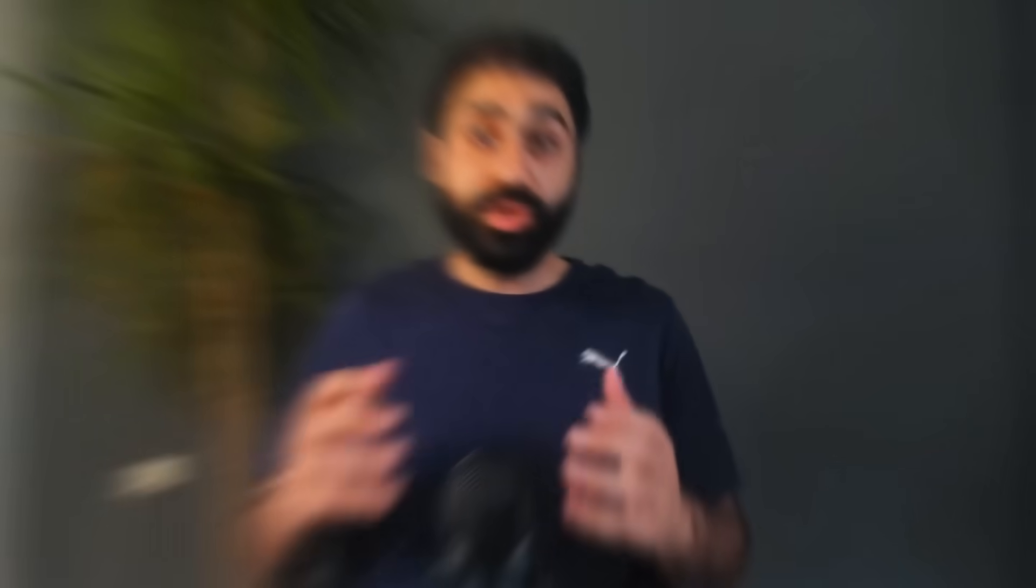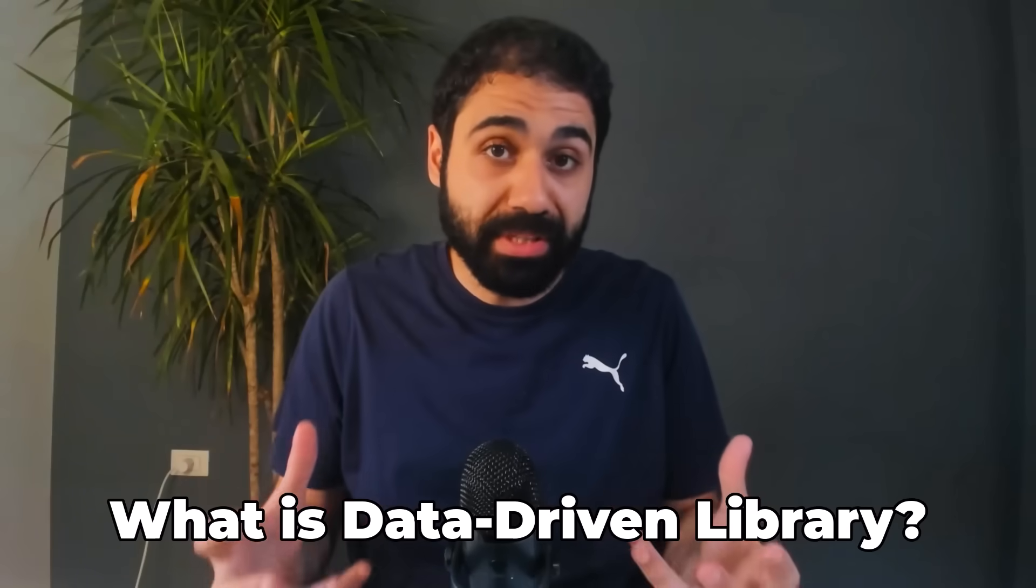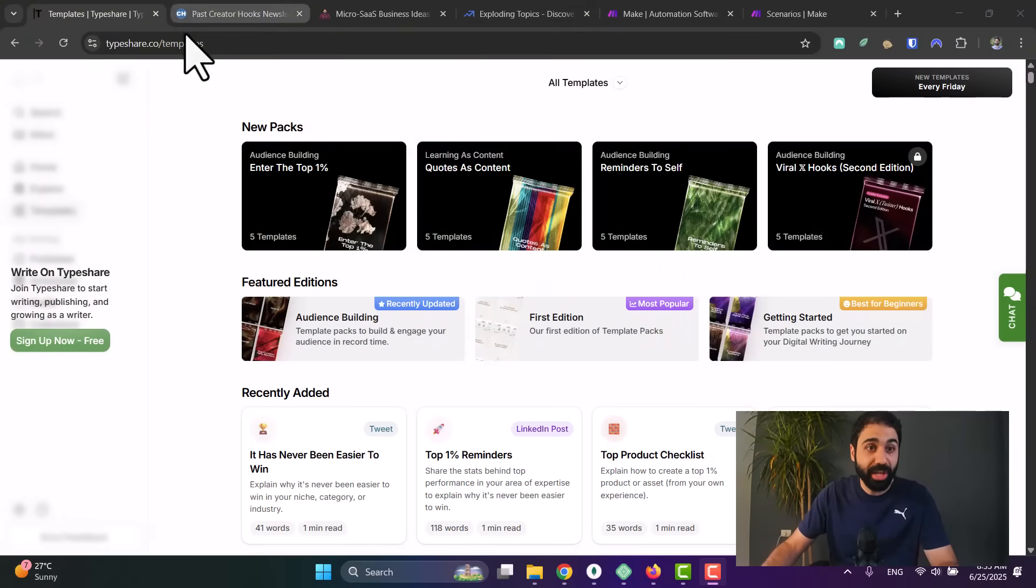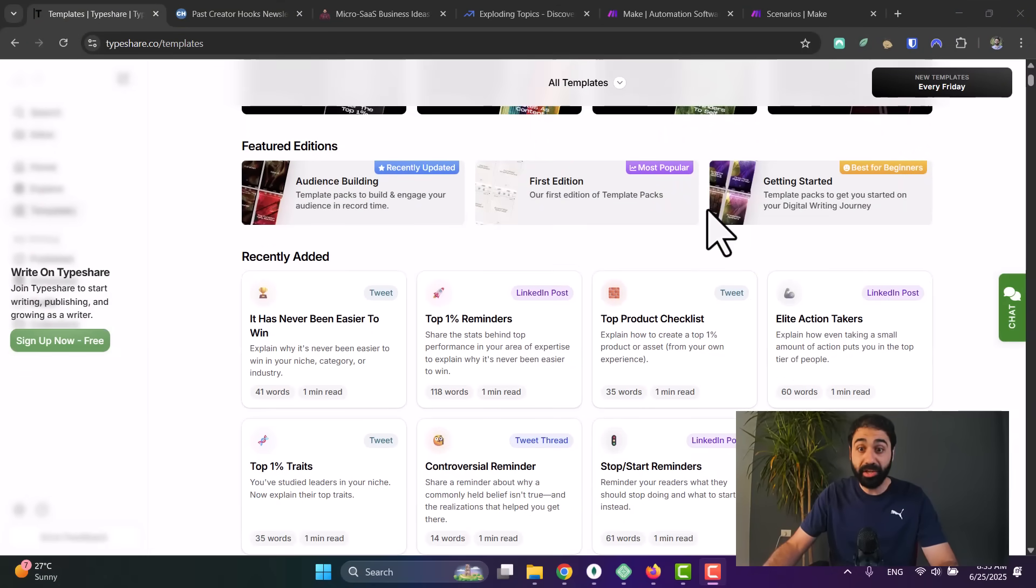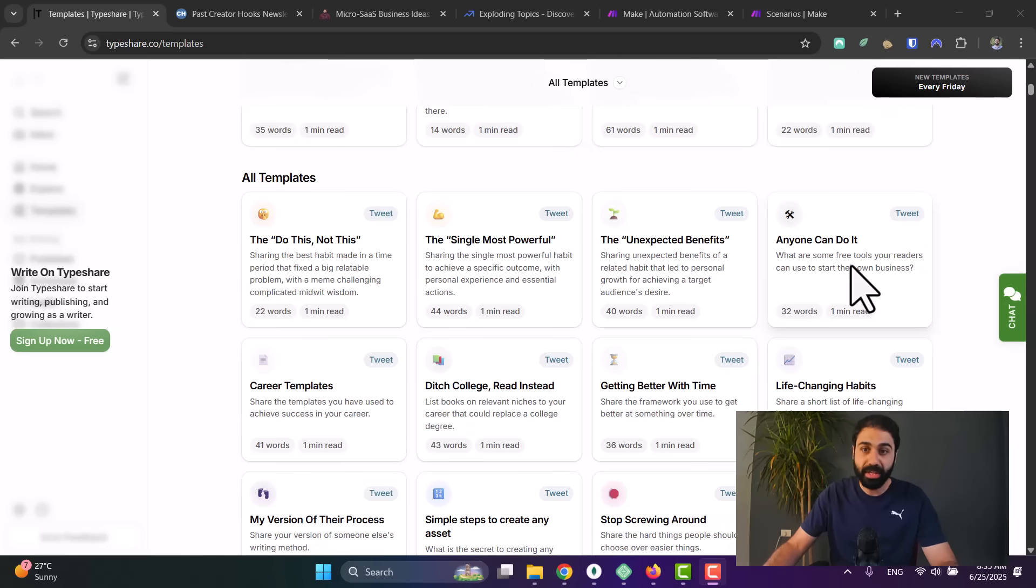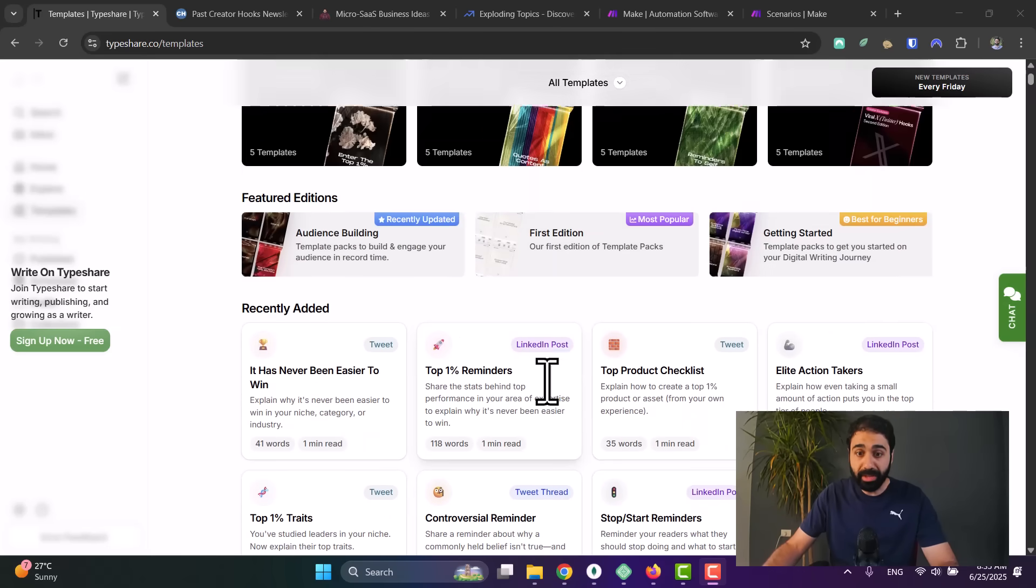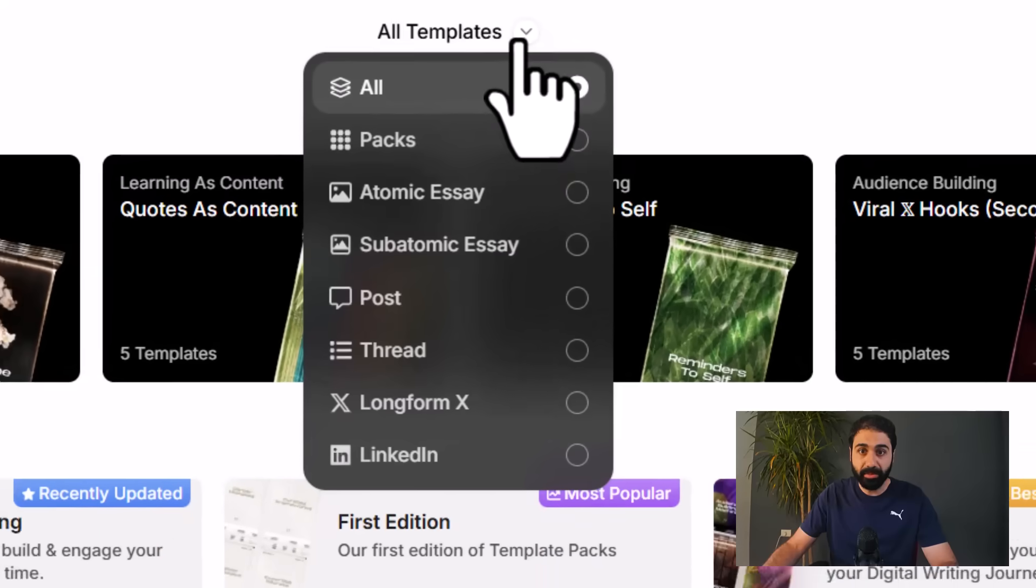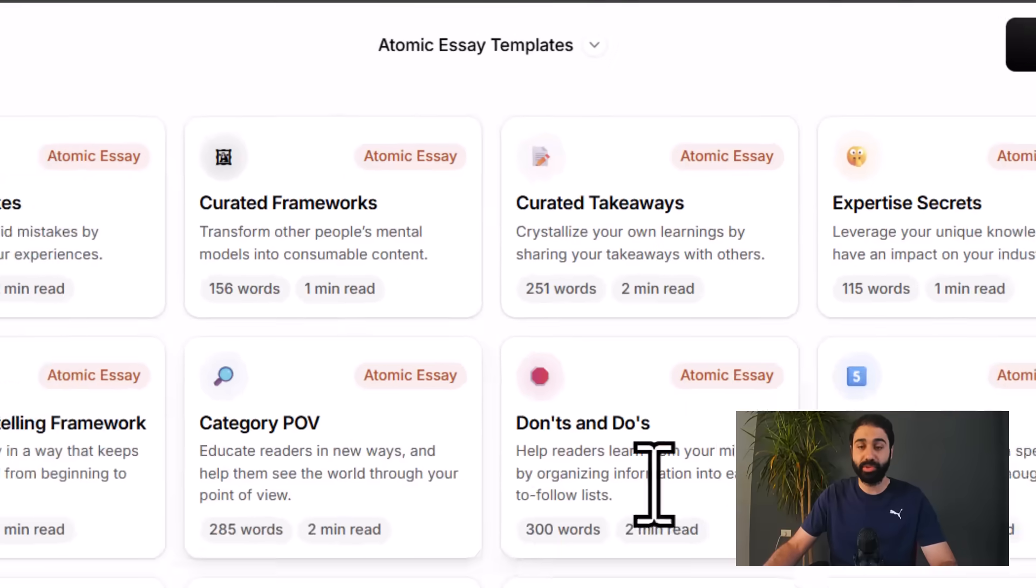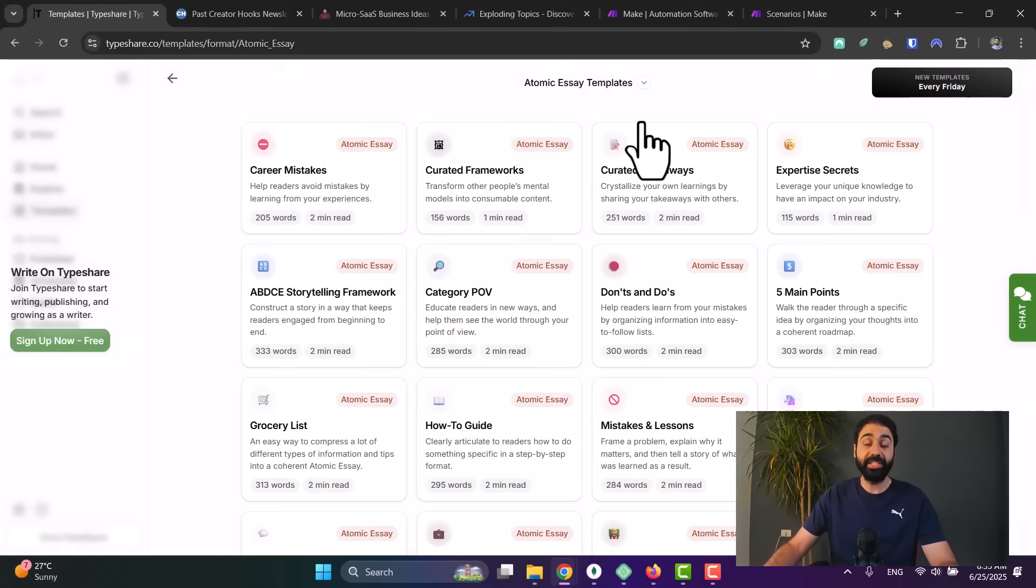So what is a data-driven library business? It is simply collecting some data, building a library, and then selling access to this library. Let me show you some examples so you can grasp the idea easily. The first one is Type Share. You can see here they collected and built a library of templates like tweet templates, LinkedIn post templates, threads, and so on. You can simply pick this library and create content based on it to help you write content faster.